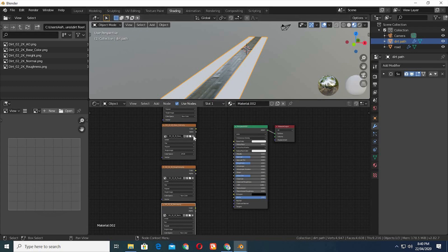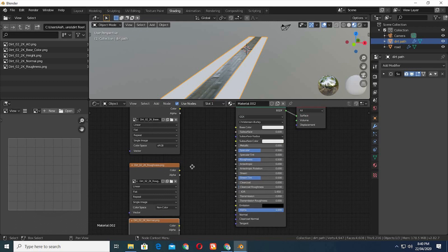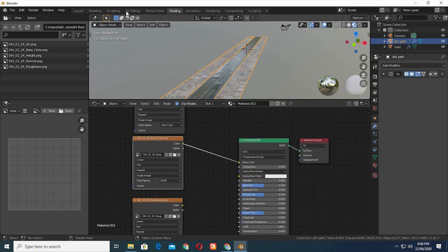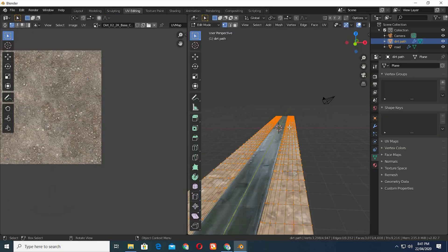It's the same process again — bring in the dirt textures in the node editor. Once you connect the base image then fix its UVs, you have to repeat the same process once more.